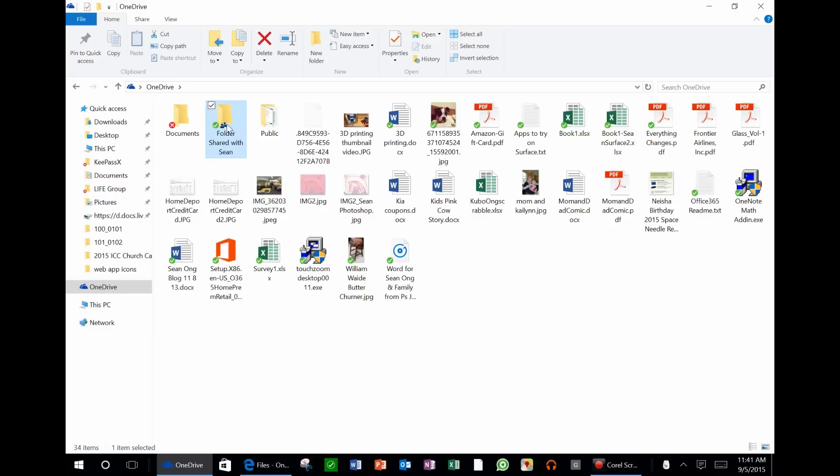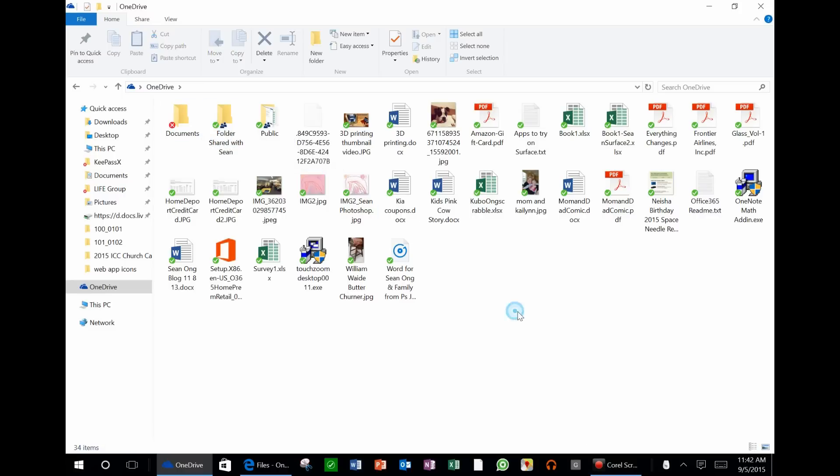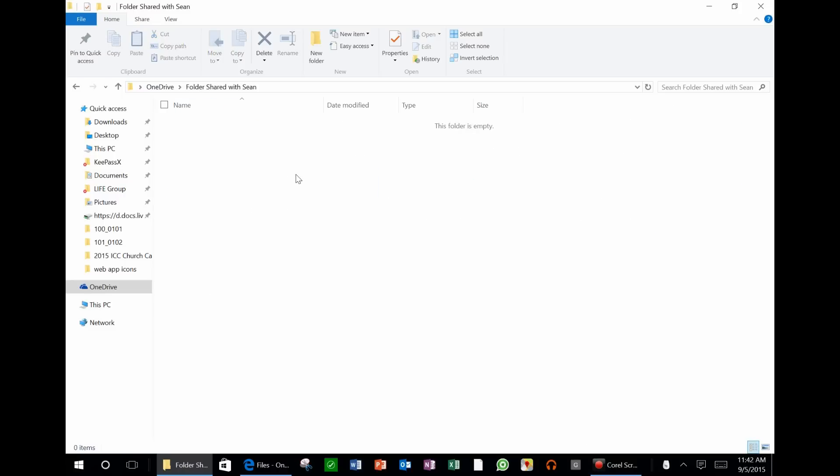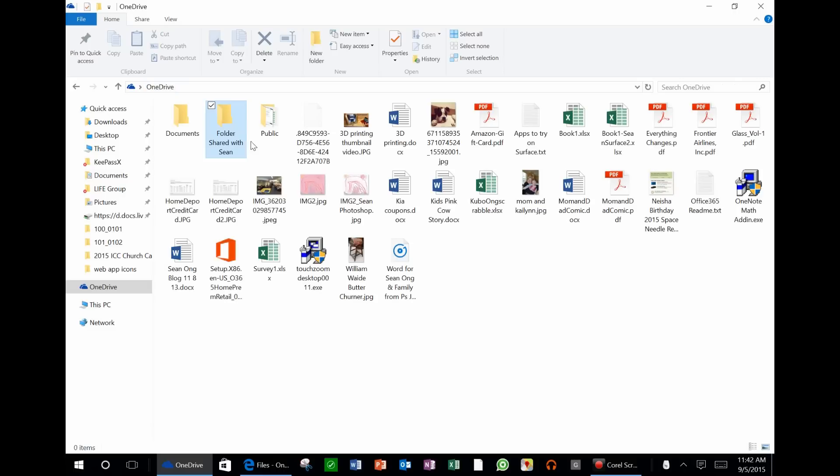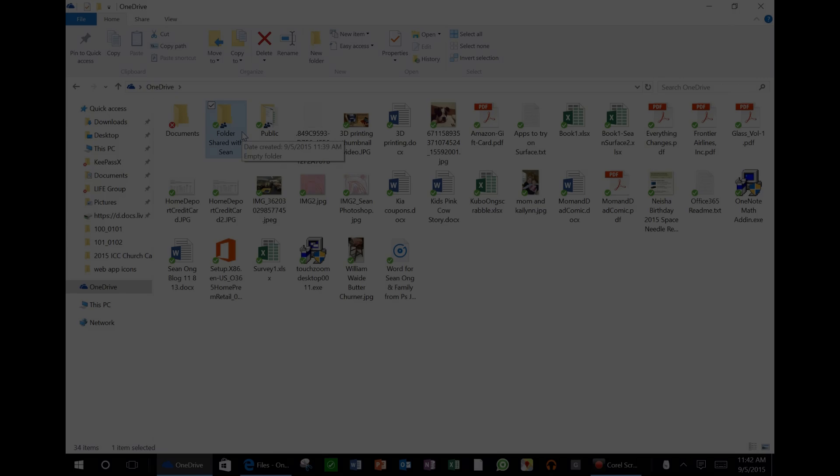Now before, when other people shared a folder with you, you could only look at it on the web version. You couldn't actually sync it with your computer. But now you can, and I think this is a great feature for collaboration and sharing folders with multiple people.